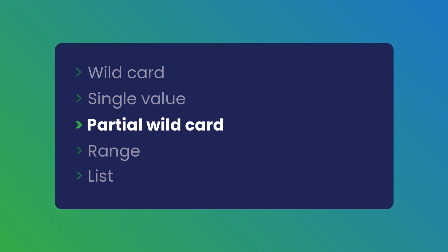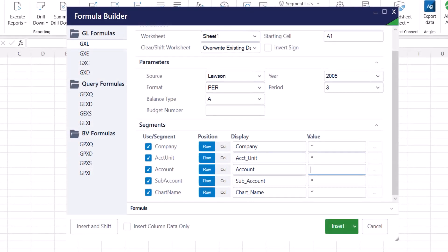The partial wildcard syntax: Enter a value and then add an asterisk to retrieve all the values starting with that value. If you add the asterisk before the value, it will return all the values ending with that value.